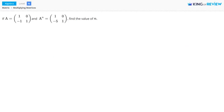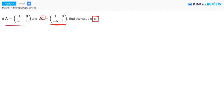Hi, this is King of Review. In this problem, we're asked to find the value of n. n is the exponent here. Matrix A to the power of n gives you this matrix. So we want to find out which exponent to put here for n that will give you this matrix. And we're given what A is equal to.